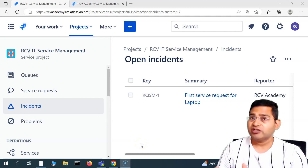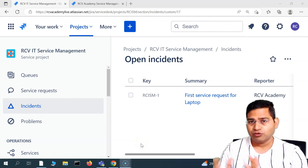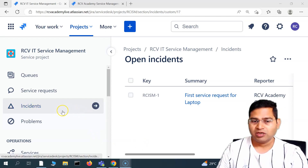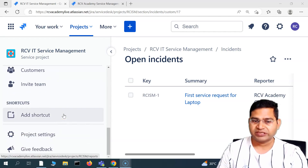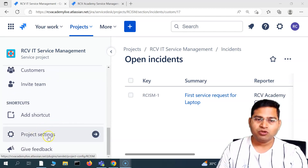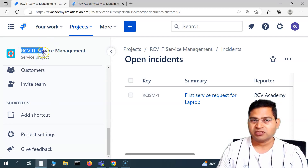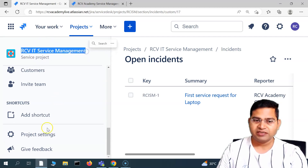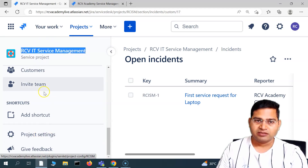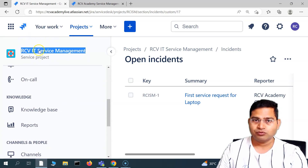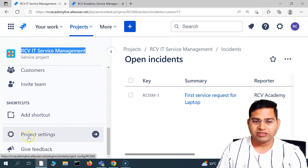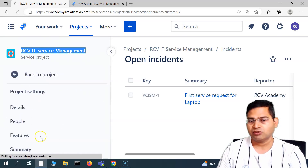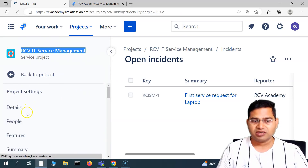Hey everyone, welcome back. In this Jira Service Management tutorial, I'm going to discuss more about Jira Service Management and the project settings. To go to the project settings of the service management project we have created, you simply need administrator rights, then go into the project and scroll down to see the cogwheel for project settings.